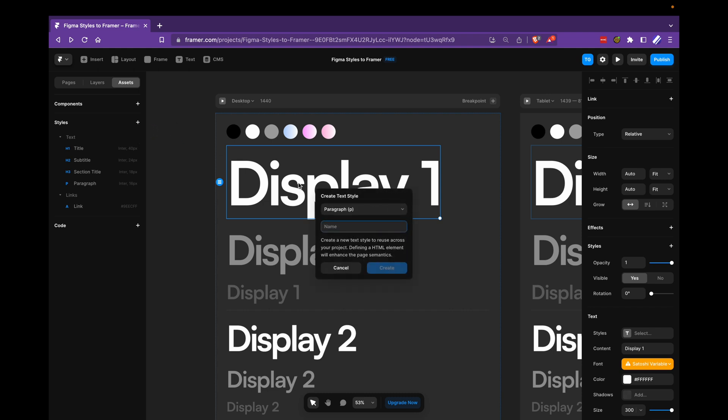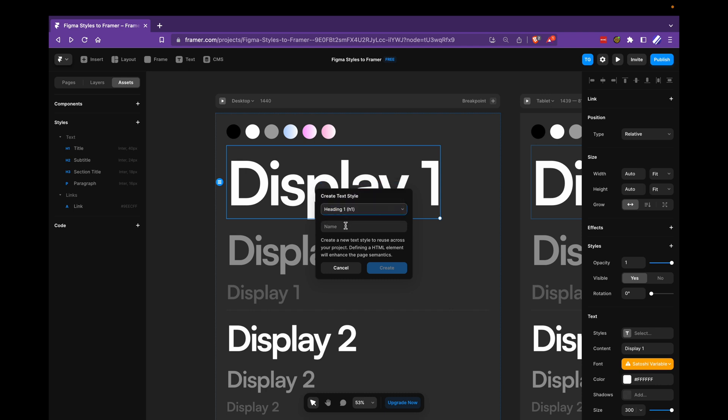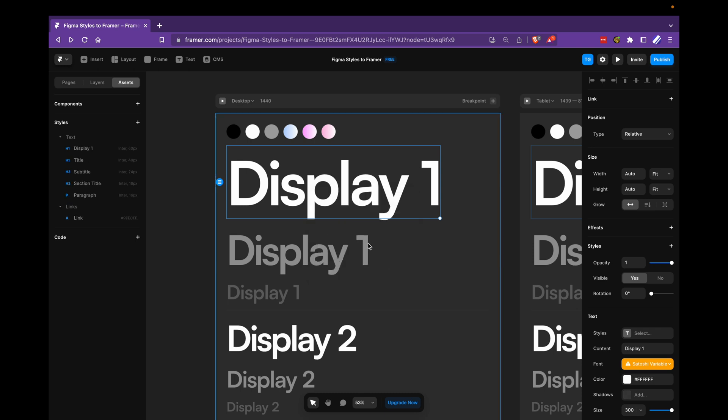I click plus and text style. The first text style I want to create is for this display font here. I'll say that it's a heading one, call it display one, and then we get this display one font added to this list.